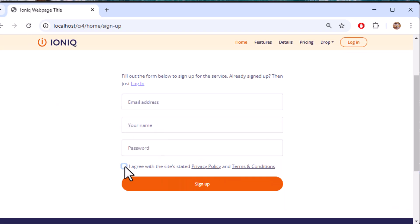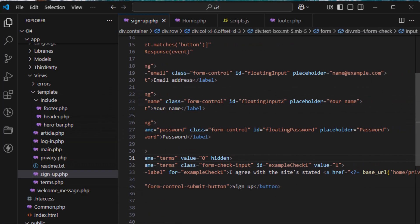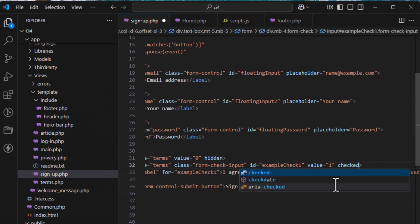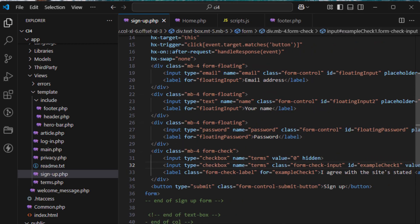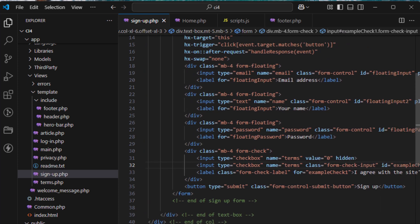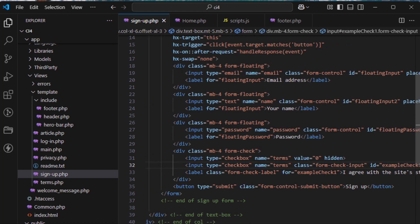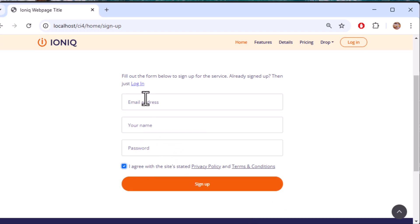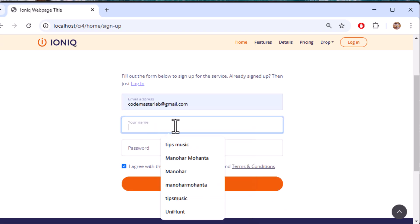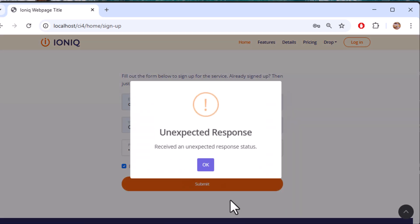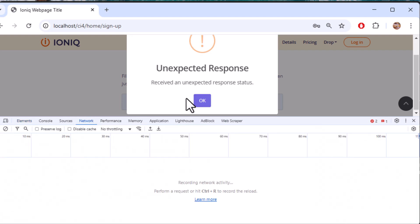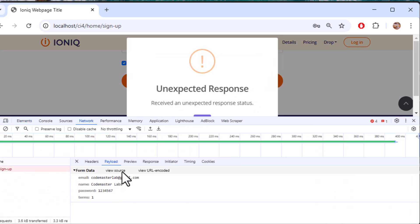The checkbox had no value set. I'll add a hidden input with name 'terms' and value '0', and set the checkbox value to '1'. When unchecked, the hidden input submits '0'; when checked, the checkbox submits '1'. You can also handle the toggle programmatically with JavaScript.